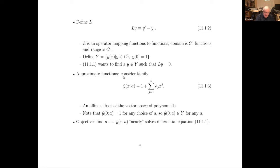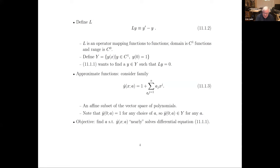We're going to consider the family of approximations called y-hat. Y-hat is a function of x with parameters a. Y-hat of x and a is the following family: it's one plus a finite sum of powers x, x-squared, x-cubed, up to x to the n. The sum starts at j equals one, not zero, because if j equals zero then x to the zero is one — I already have that constant component. So this is just adding up powers of x from first power to nth power. This is an affine subset of the vector space of polynomials.